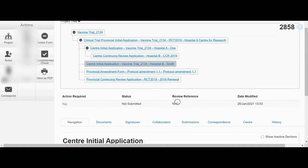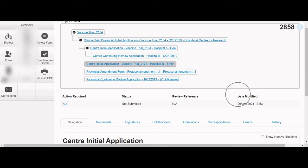The Review Reference number is a unique, system-generated ID that appears only after the form is submitted. Each form submission has a unique Review Reference number. The Date Modified is the last time that a change was made to the application.